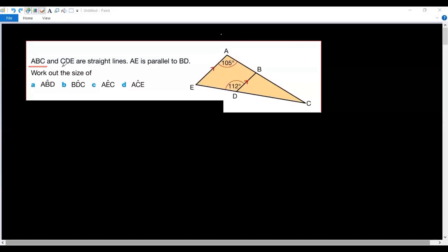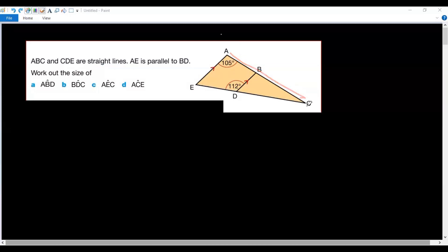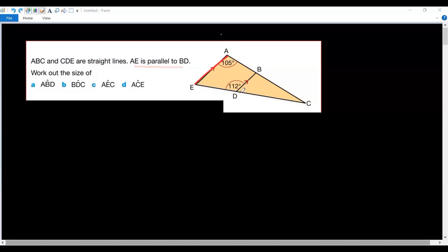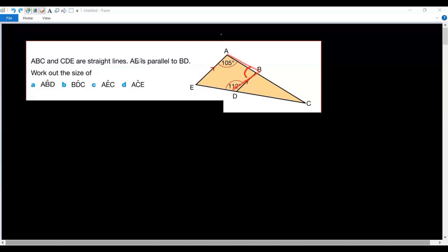ABC and CDE are straight lines — this is ABC and CDE. It is given that AE is parallel to BD. We need to work out the size of angle ABD. First we have to find where angle ABD is — this is the required angle.